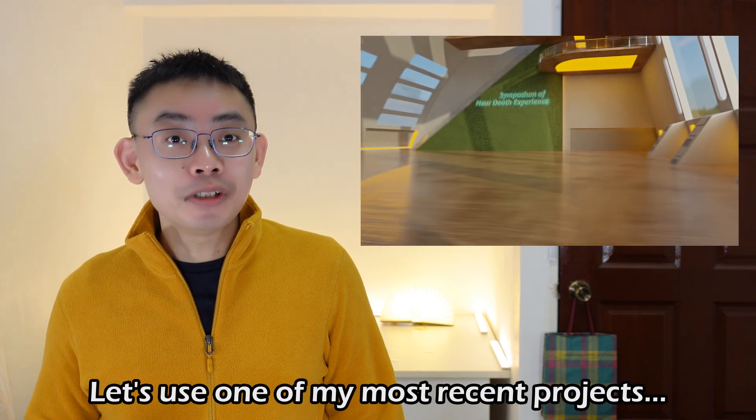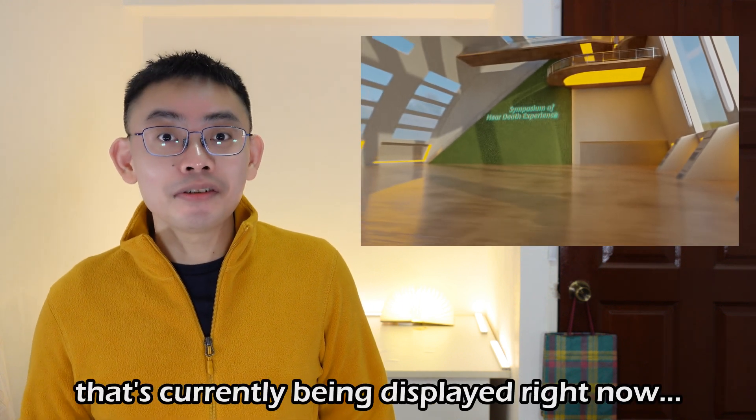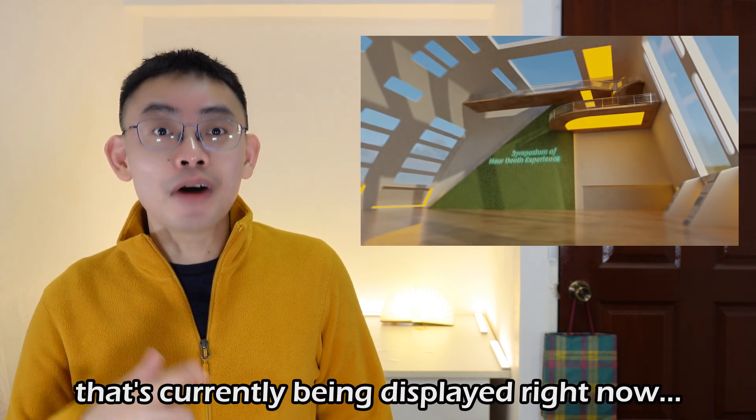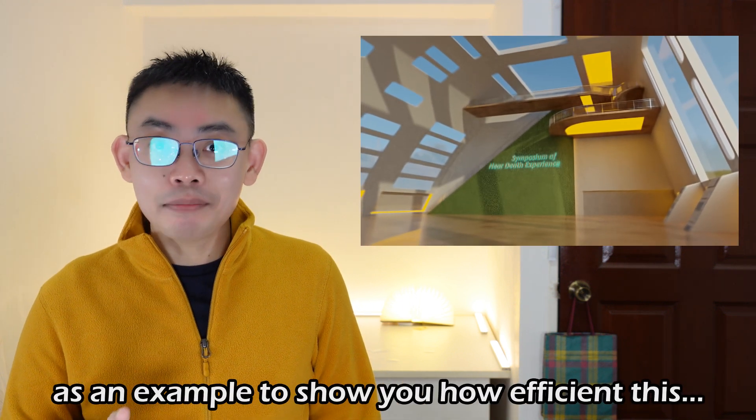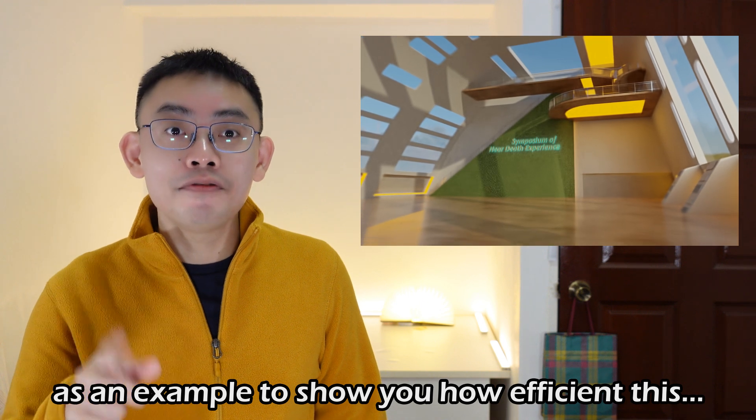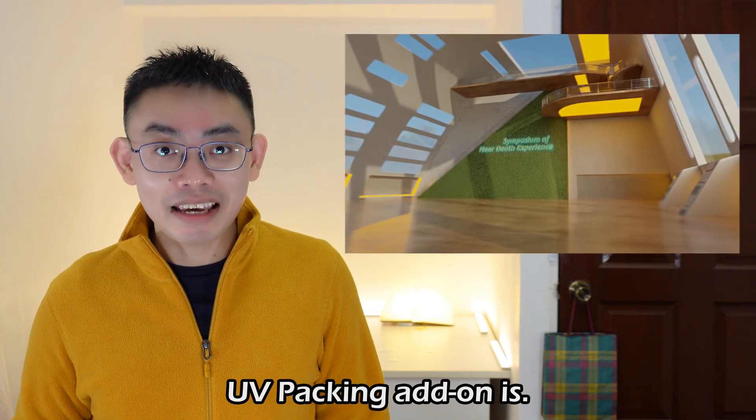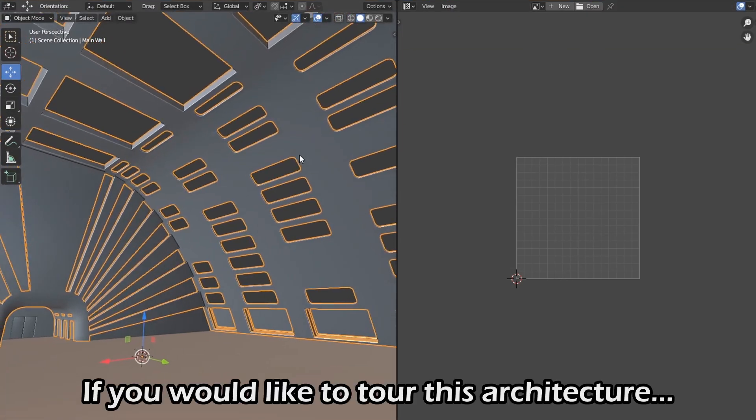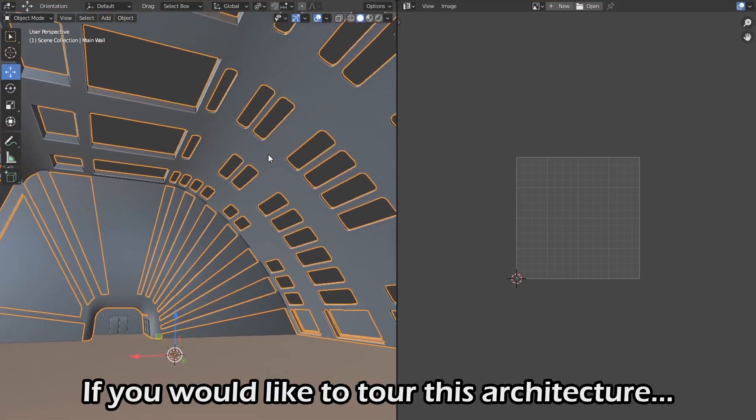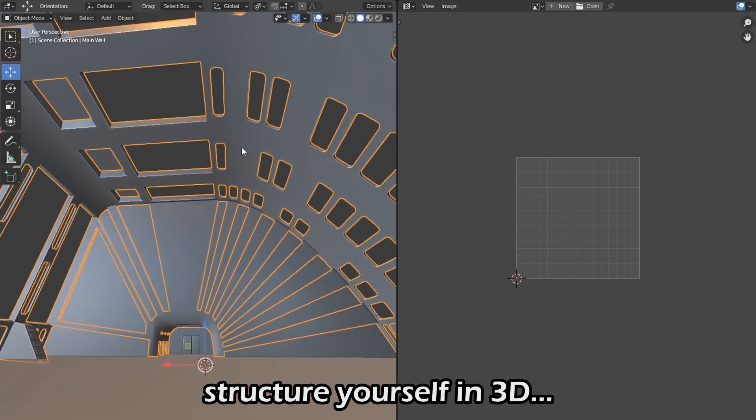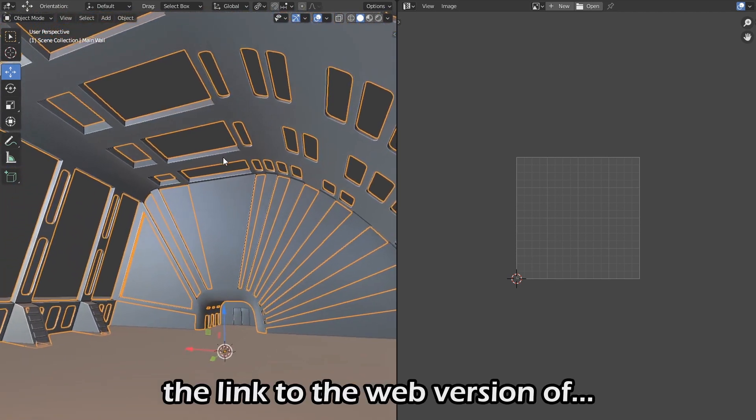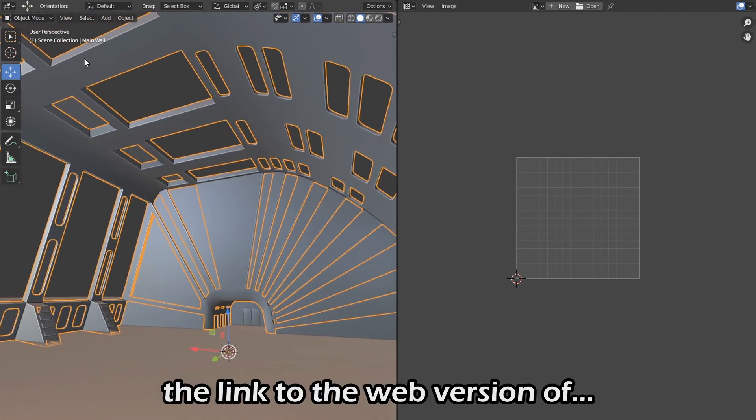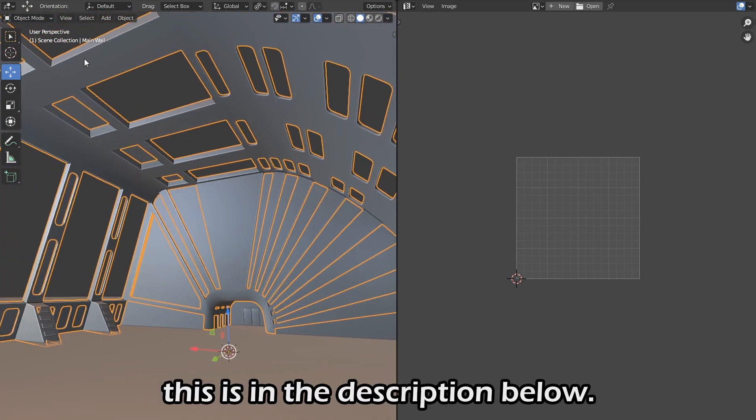Let's use one of my most recent projects that's currently being displayed right now as an example to show how efficient this UV packing add-on is. If you would like to tour this architectural structure yourself in 3D, the link to the web version is in the description below.